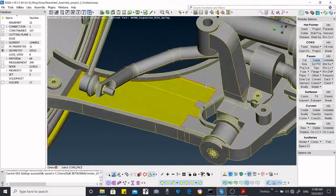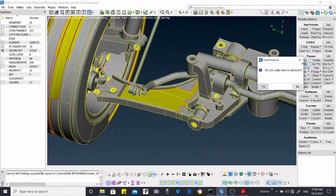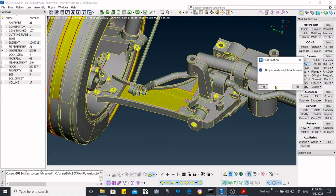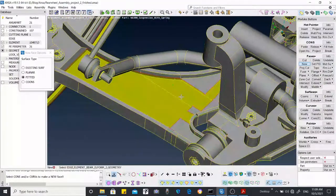Now we have deleted most of the surfaces and spent at least one minute. After one minute, when I try to perform another operation, I am asked whether I want to save or not. If I want to save I say yes; if not, I say no. In this case I'll say no, so the operation is not saved. If I had said yes, the file would be saved.